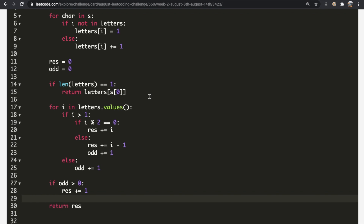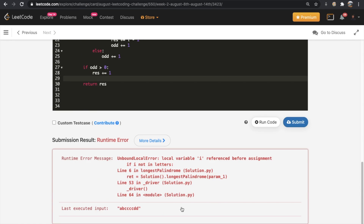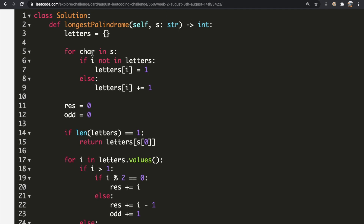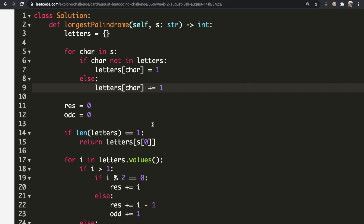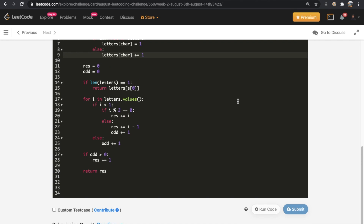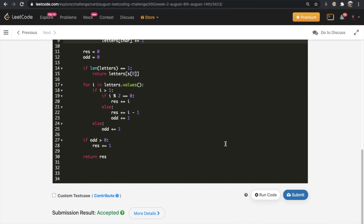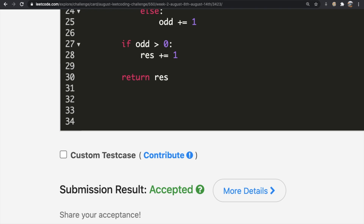Let's submit it and see what happens. I noticed I used 'I' instead of 'character' as the variable name, so let me fix that — replacing 'I' with 'character' throughout. Now let's submit again. Our submission got accepted! Do let me know if you have a better solution. Thanks a lot for watching, and don't forget to like and subscribe if this video helped you.